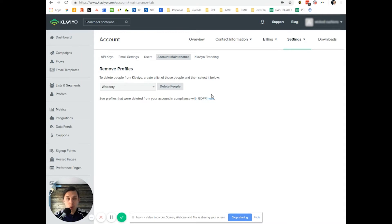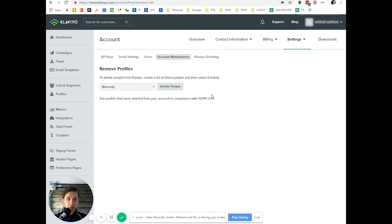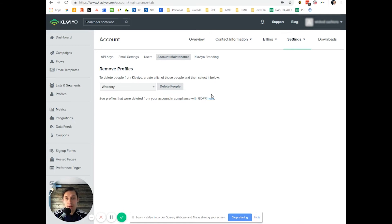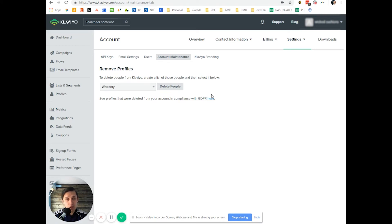So it was a short video about how to delete people from your Klaviyo list. If you have any questions about this video or any other videos, please leave them below this video. Subscribe to our channel. We release videos like this daily - short tips on how to use or improve your Klaviyo skills. Thank you.